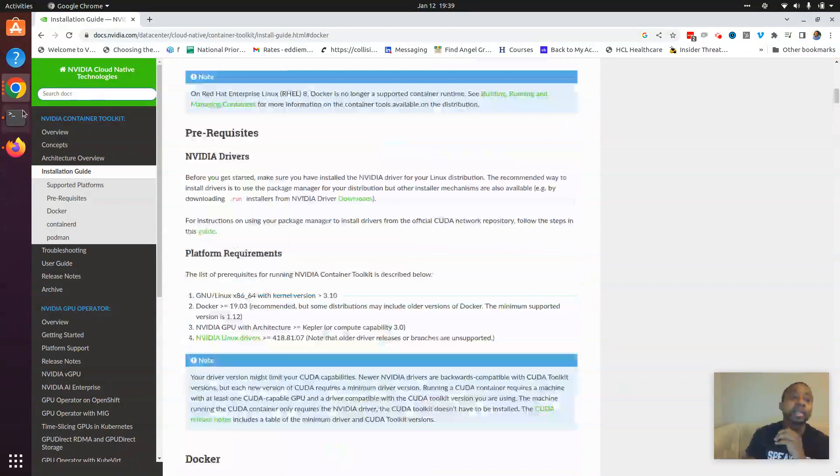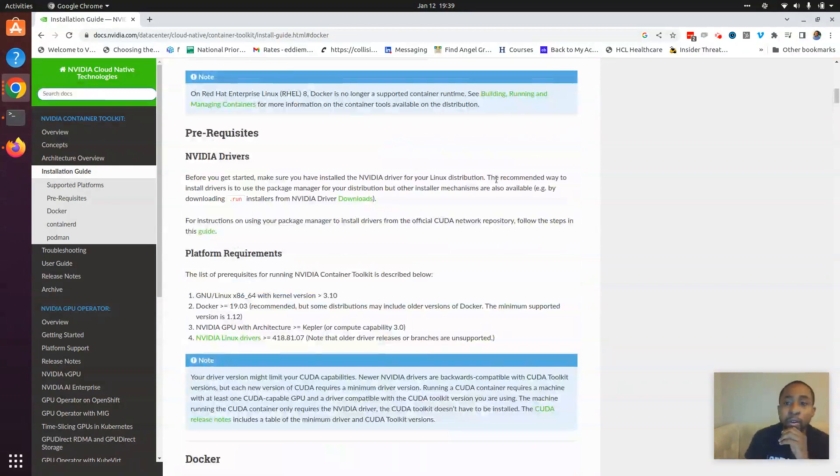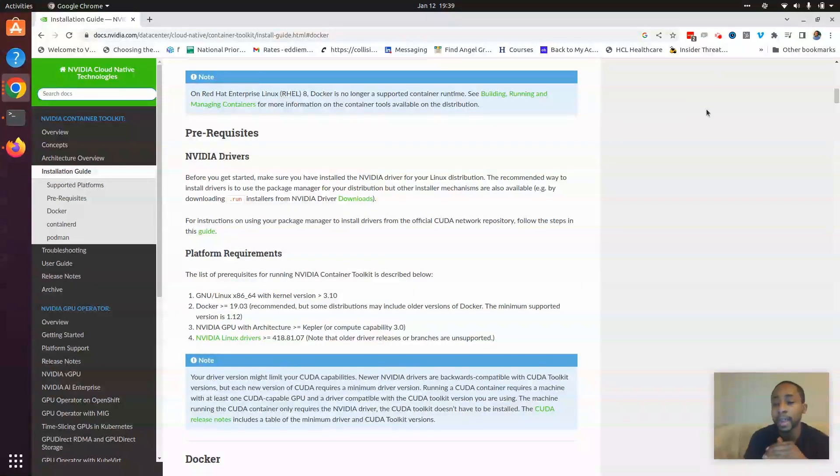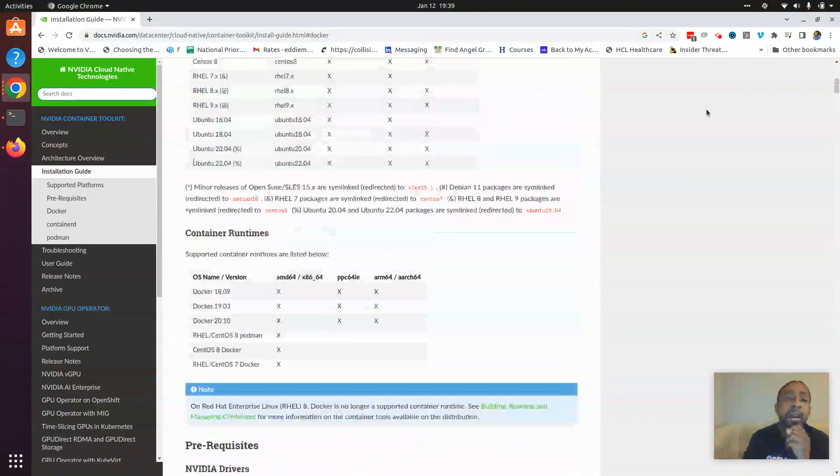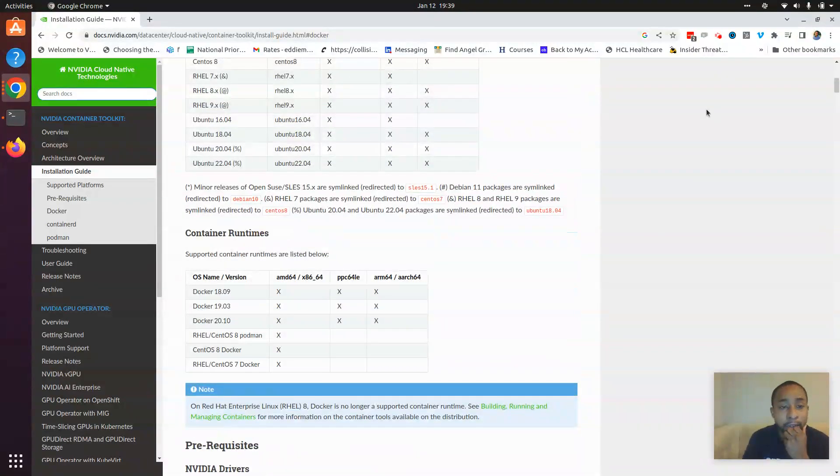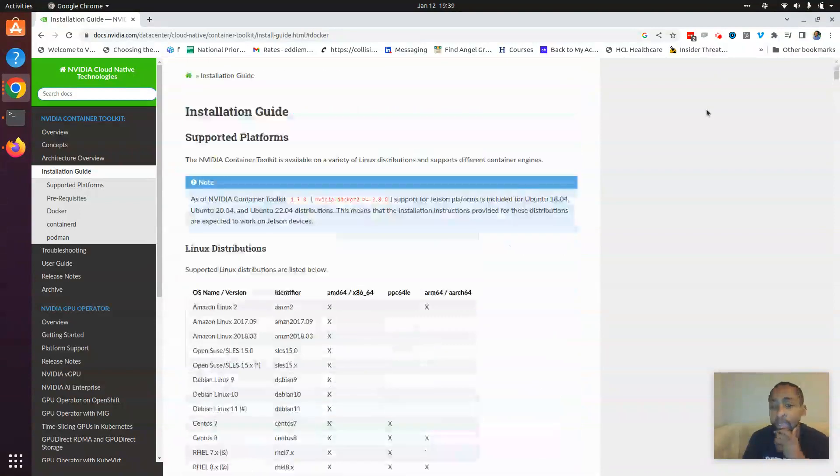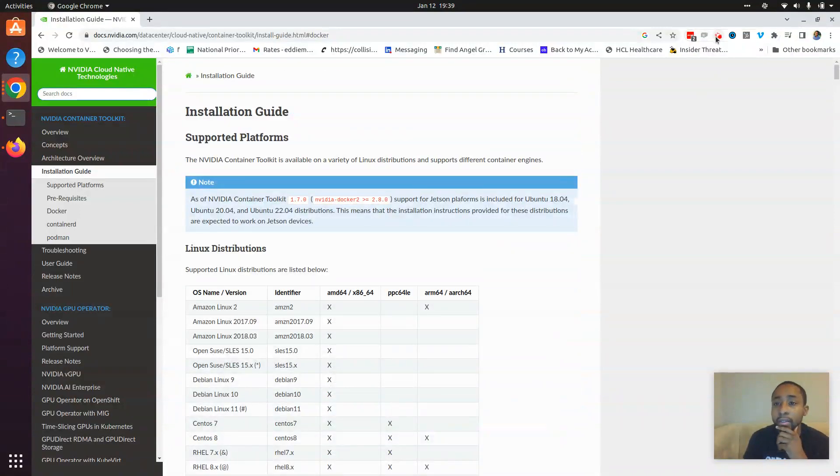So that concludes our overview of how to get GUI with Rocker.